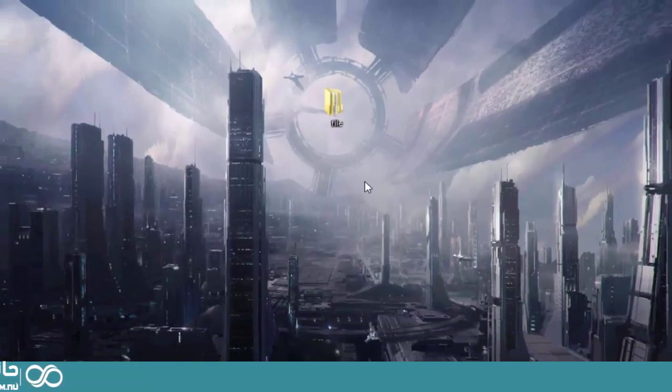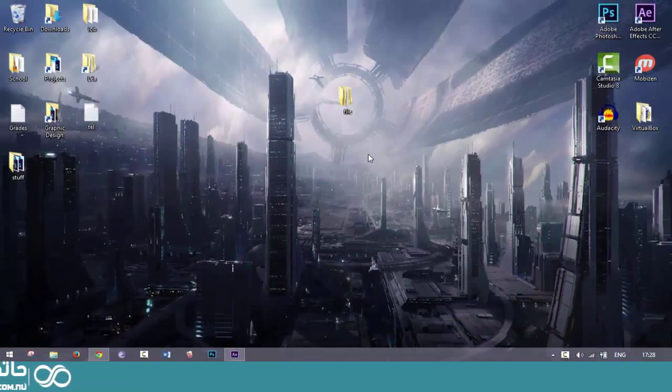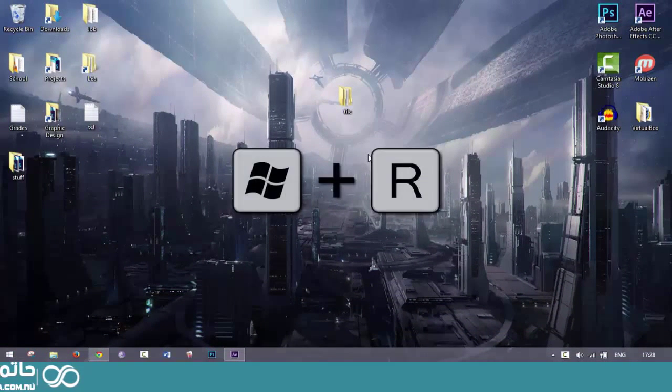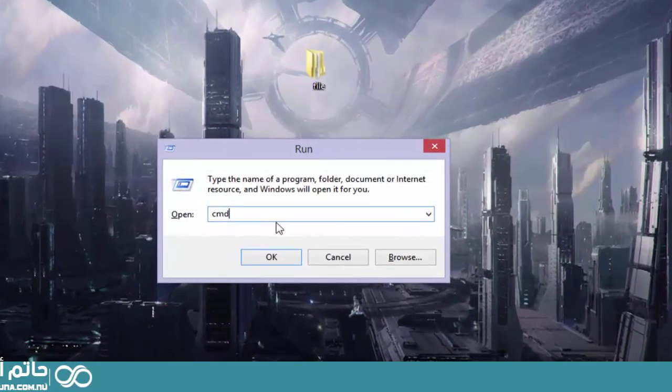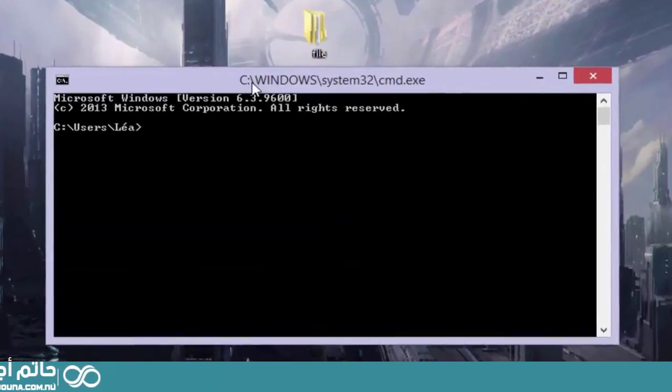I'm going to show you how to fix this using the command prompt. So on your keyboard, press Windows R and then type in CMD. Click OK.